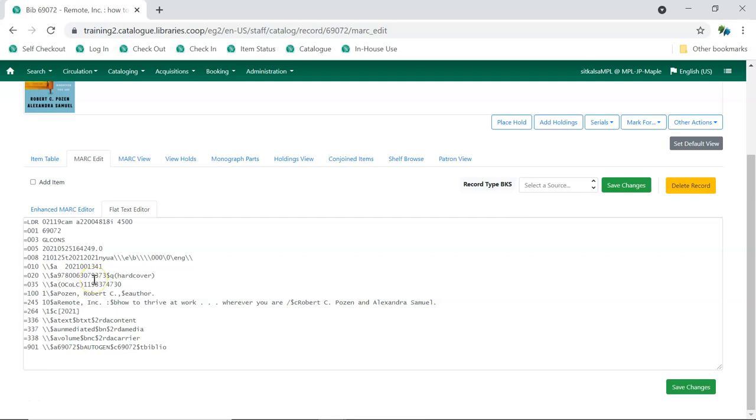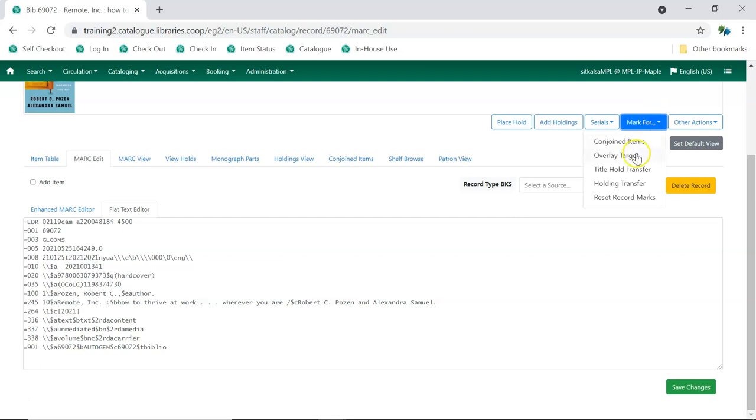In the catalog record, go to Mark Edit and choose Overlay Target.